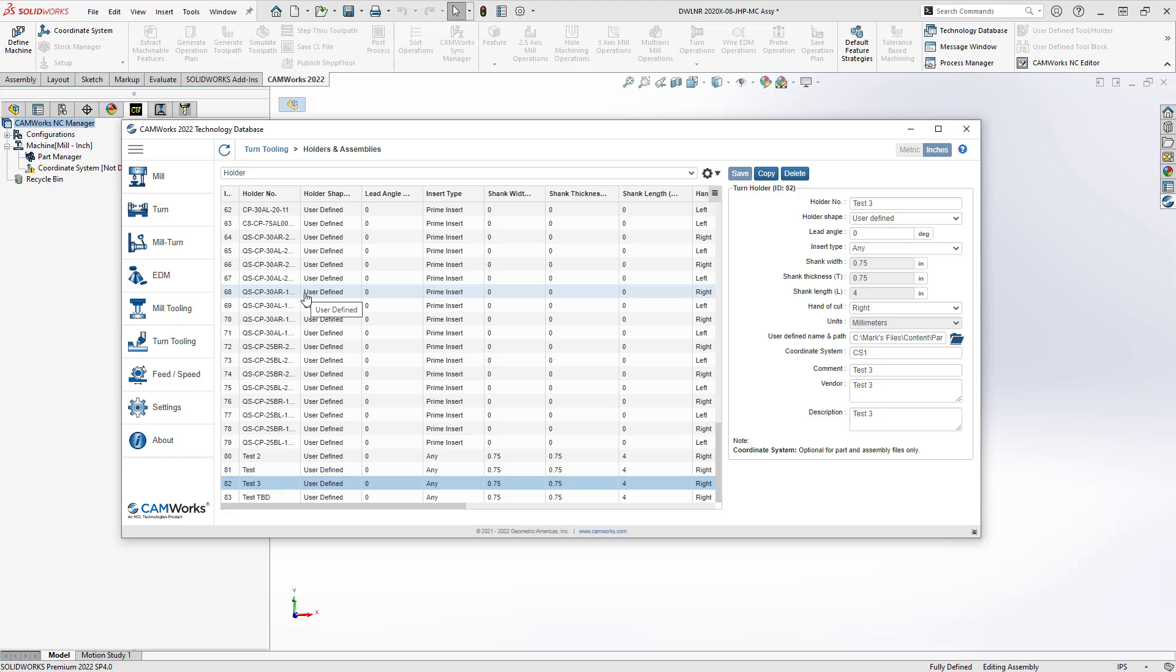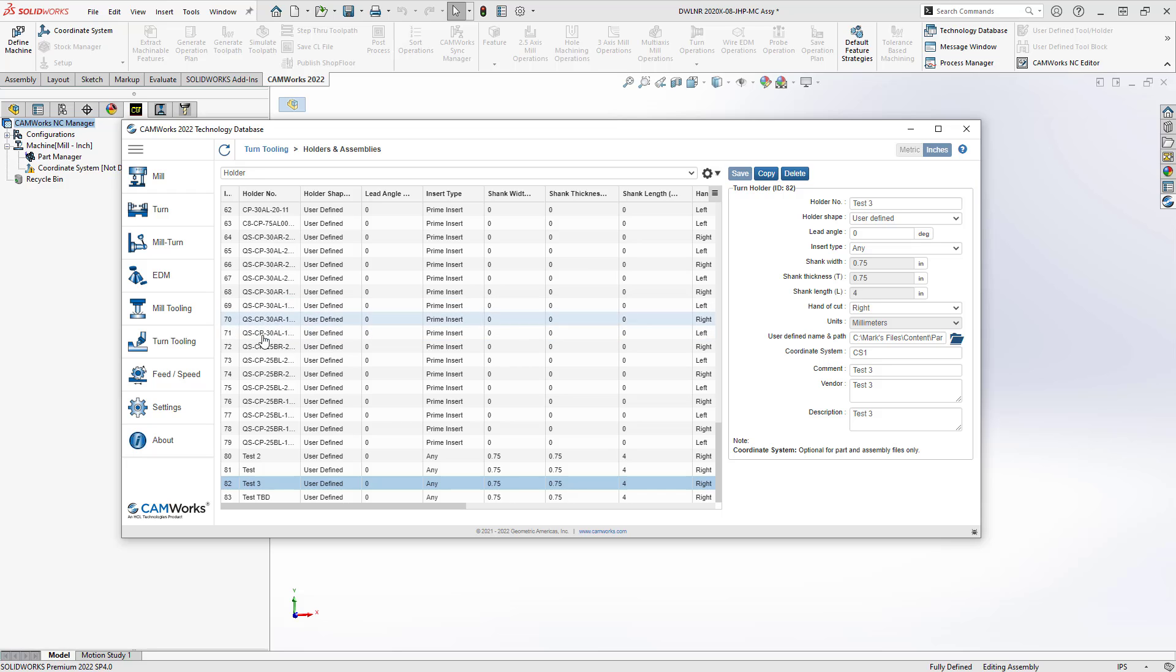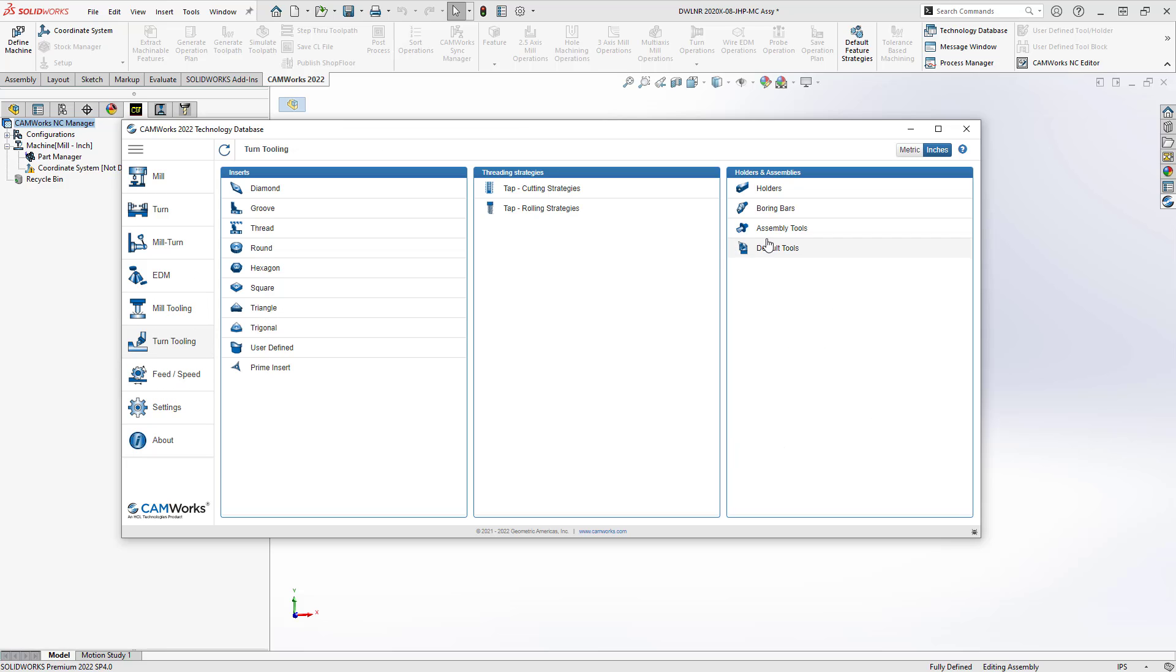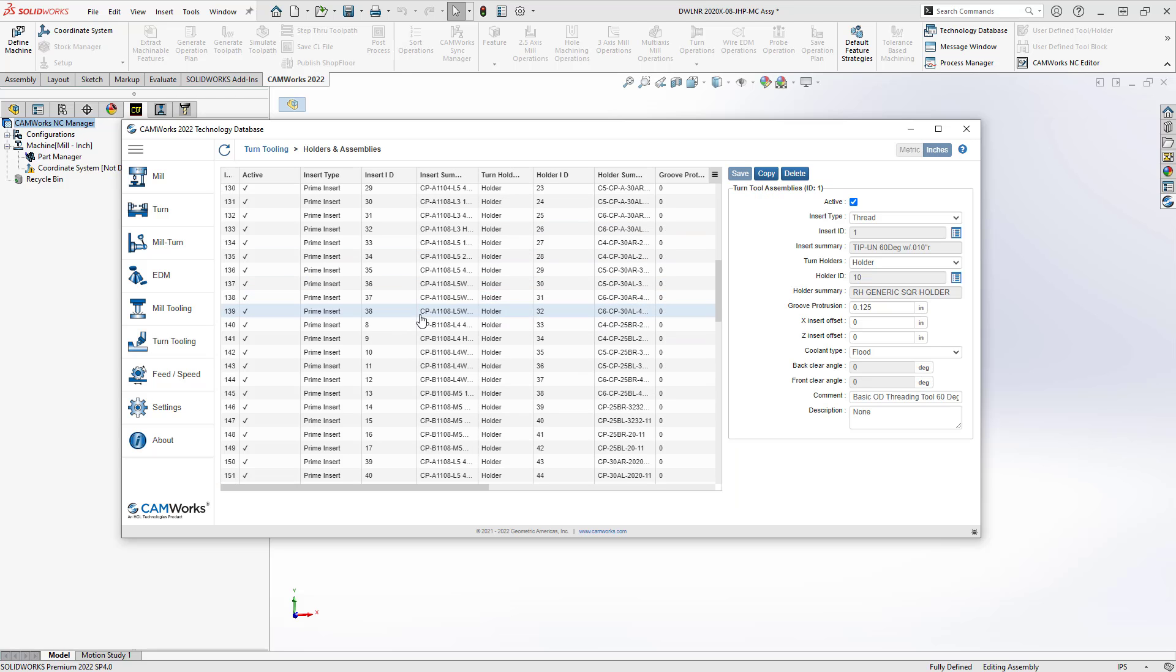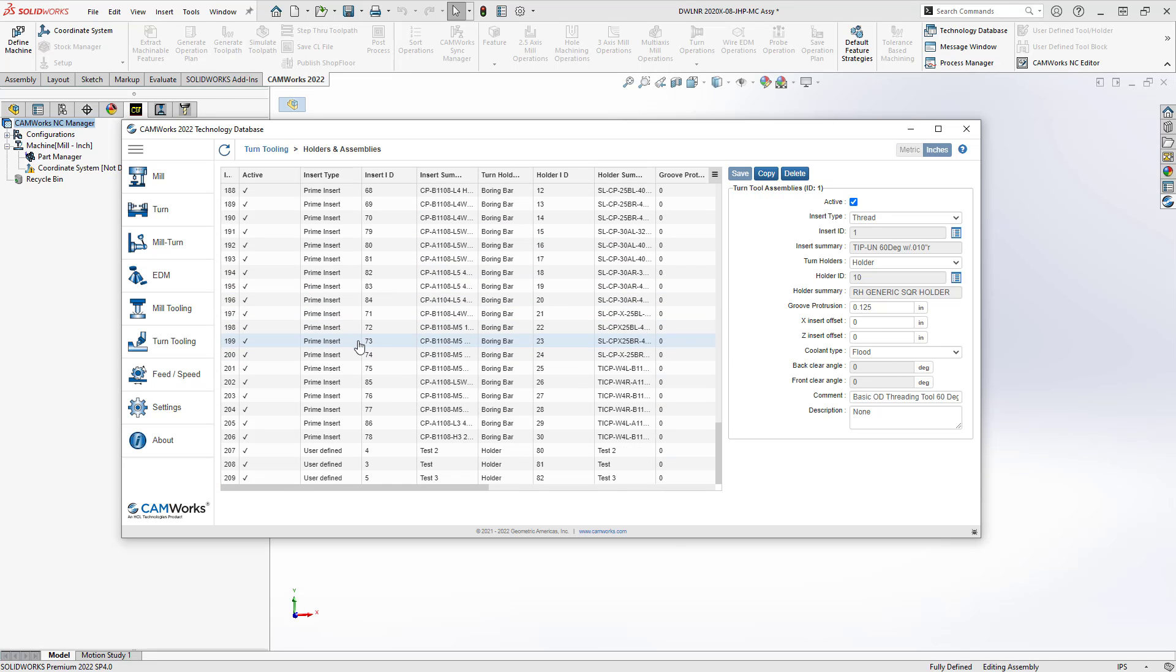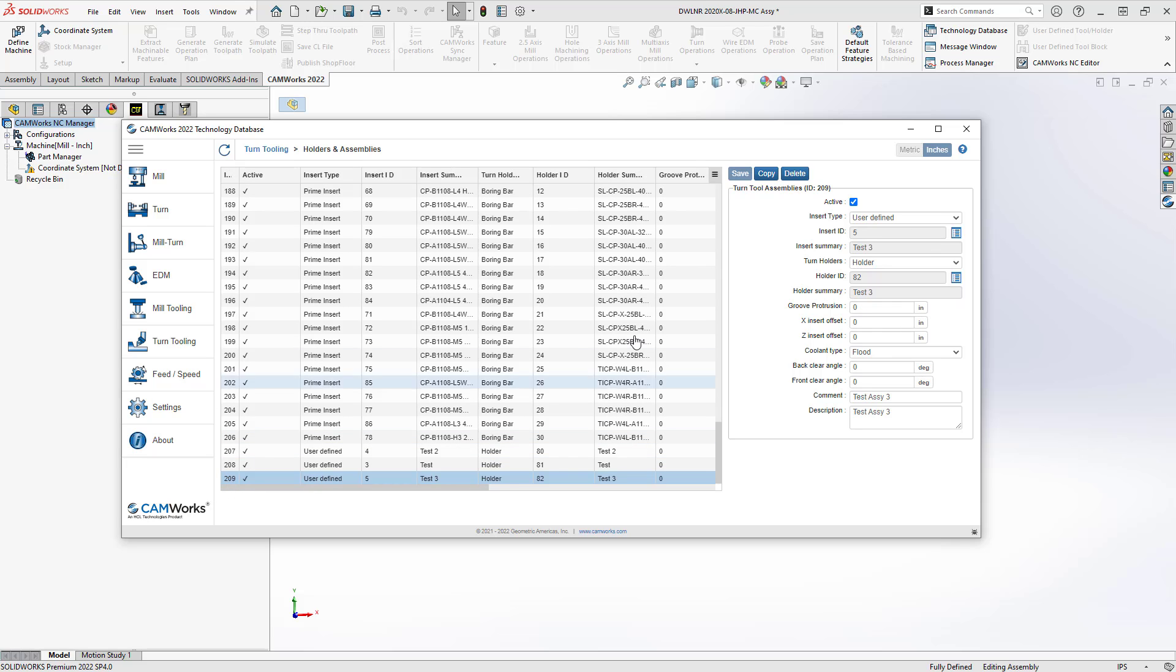Now, an insert and a holder are not what you choose when you are working with your lathe or your mill turn parts. You're actually choosing the combination of the two in an assembly. So we have to create that now. We have these two different part files. So go back to turn tooling and now we'll go to assembly tools and I'll just find my assembly of ID 209 where I've combined insert number five, holder number 82 with no offsets.